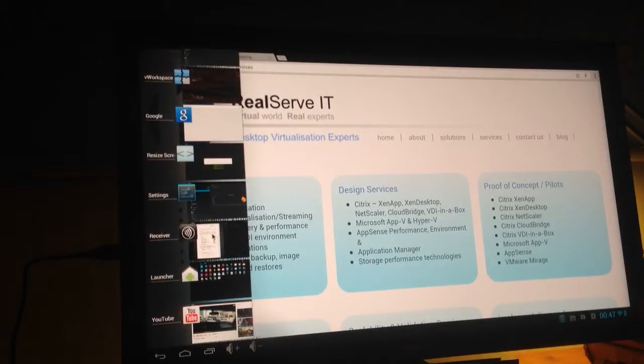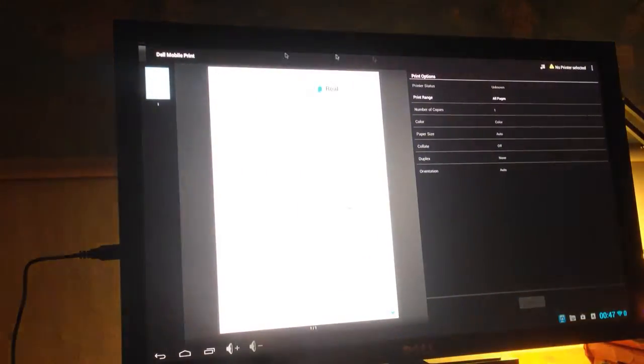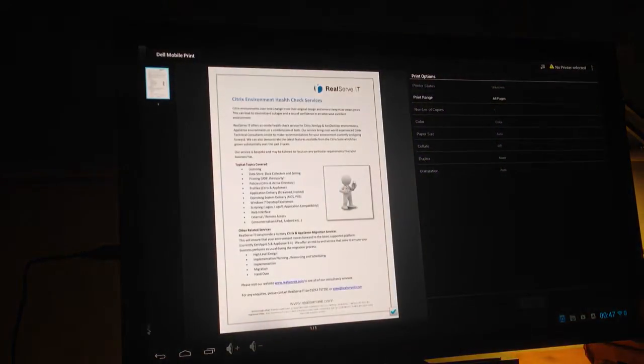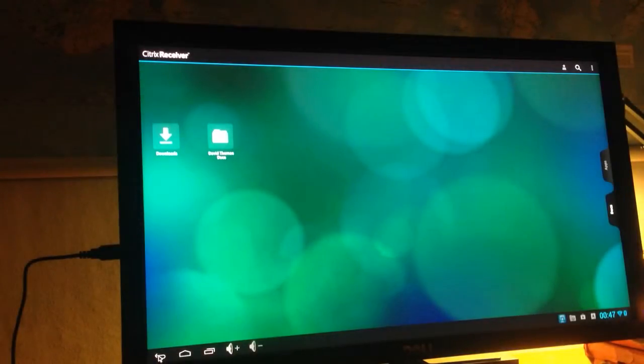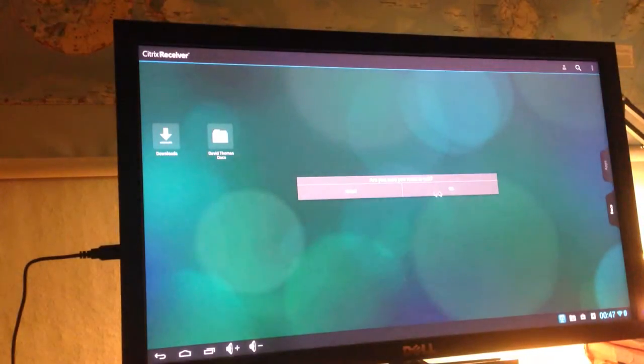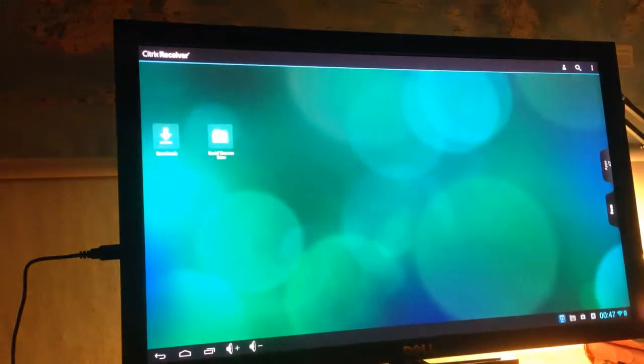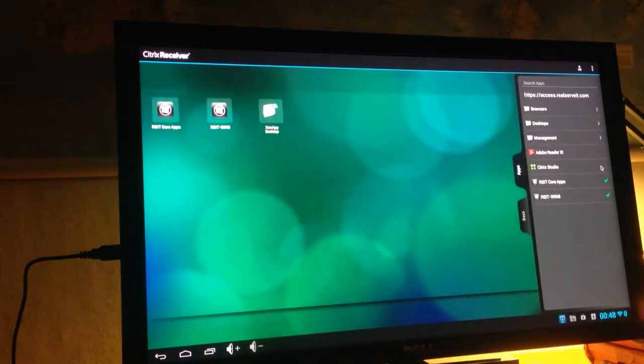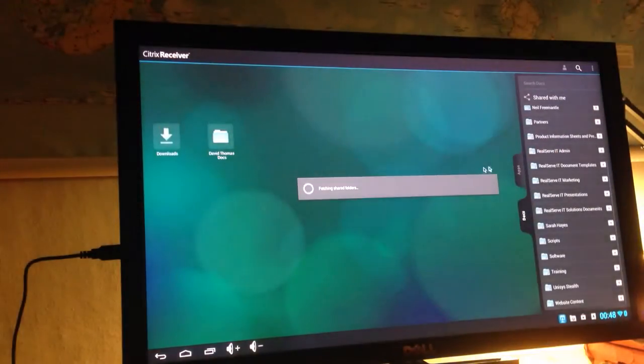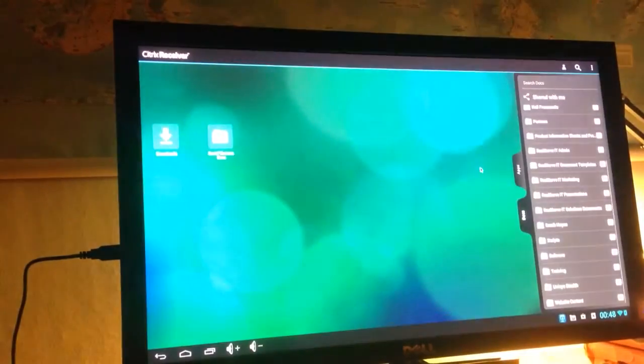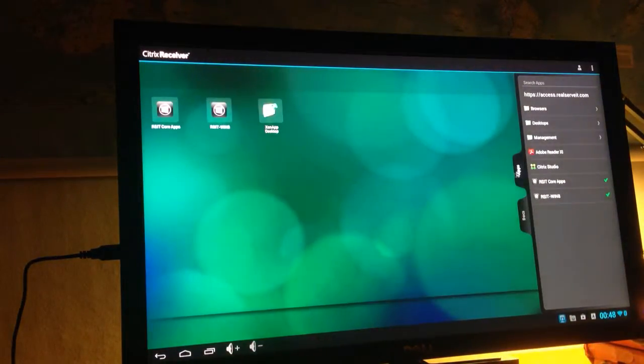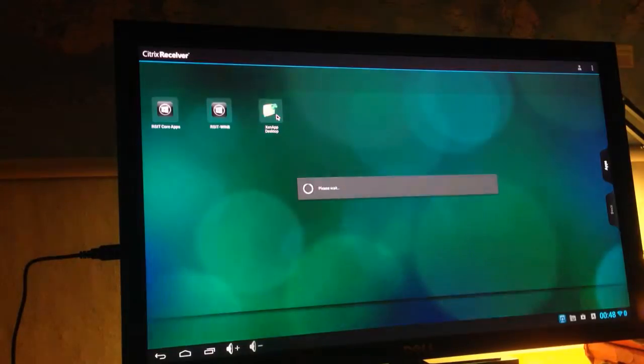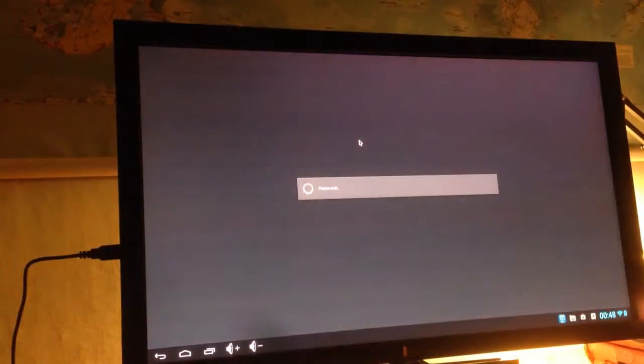Another thing we're really interested in is the Citrix receiver which is built in. The receiver has integration with ShareFile, so I was just in the first screen there. I was actually in the ShareFile application. We've also got our Applications tab and we can see Publish Resources from XenDesktop.